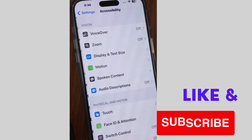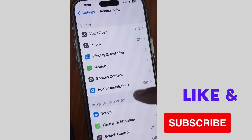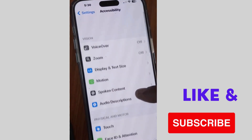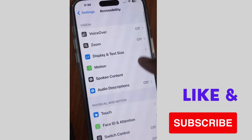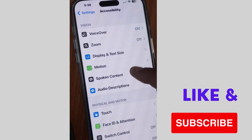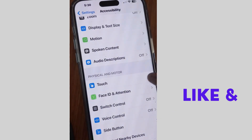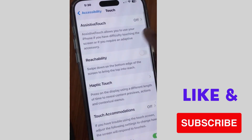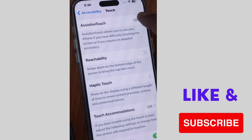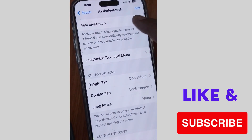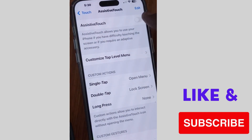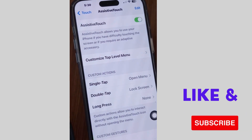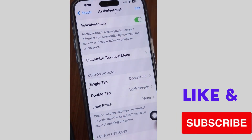Tap on it, thereafter scroll down and tap on it, and first enable AssistiveTouch of your iPhone — turn the toggle button on to enable AssistiveTouch on your iPhone.